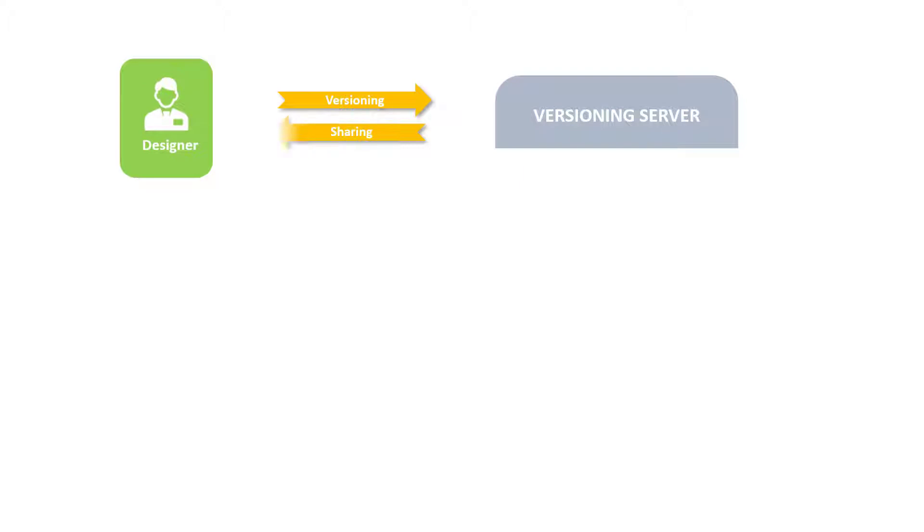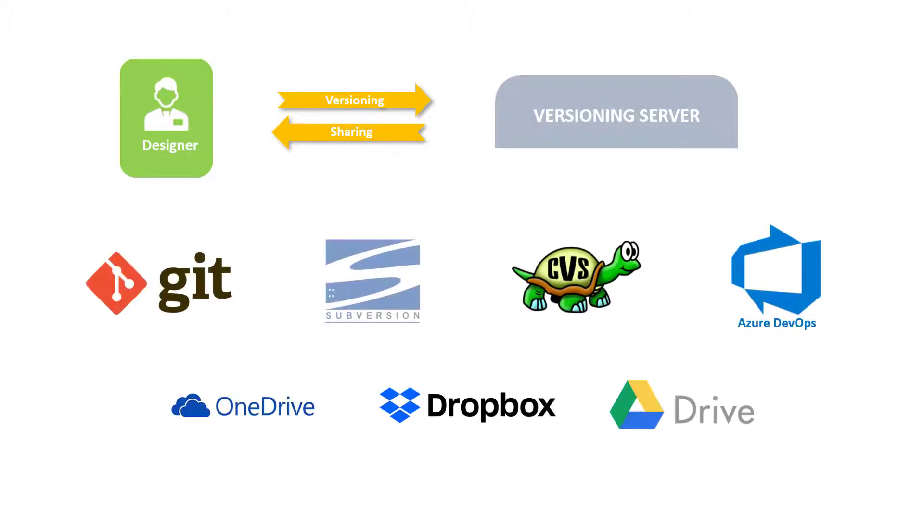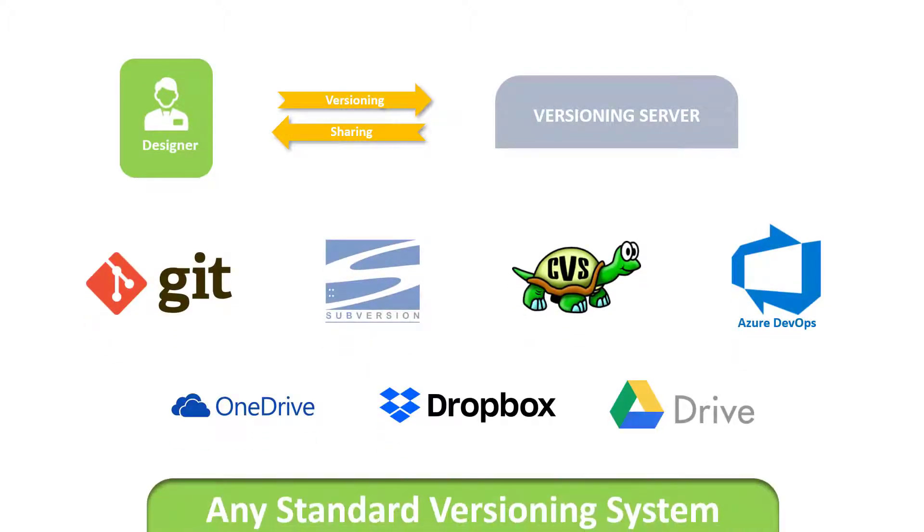In the Designer, plug in and use any standard source control or versioning system to manage the version of these objects.